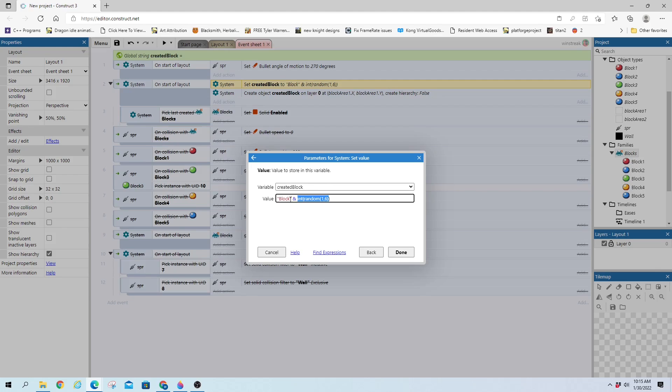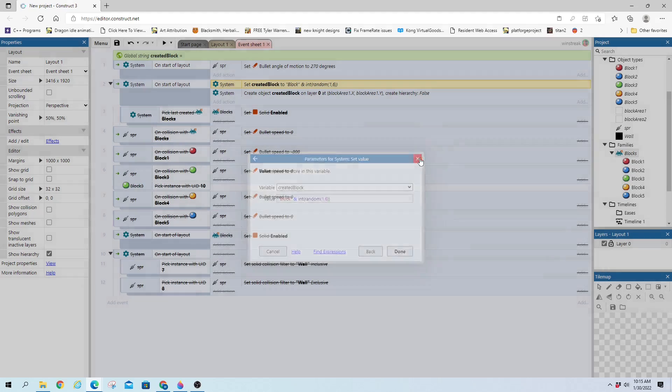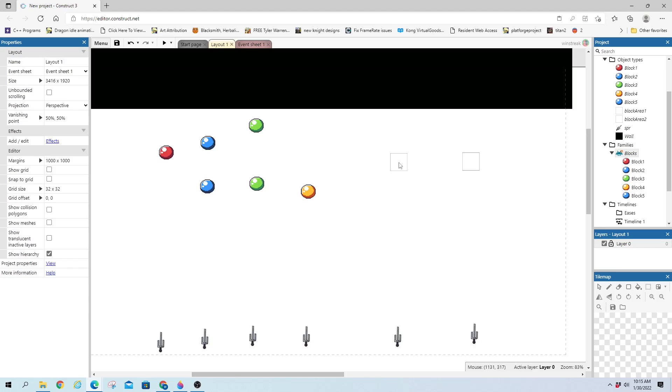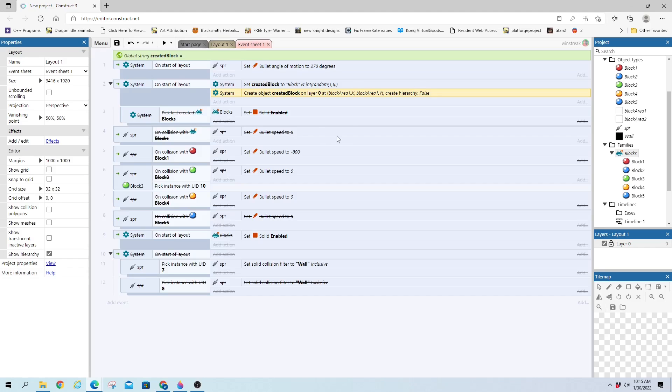Because they are named block 1, 2, 3, 4, 5. And then on created, I just set it to the block area, which was right here. So it just appears in that little spot. And it will be a random one each time.